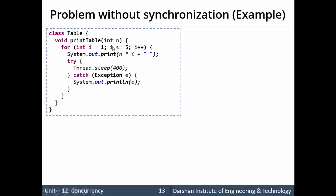So if we pass 5: 5×1=5, 5×2=10, 5×3=15, 5×4=20, 5×5=25. Meanwhile, after printing each multiple, we make the thread sleep for 400 milliseconds. So after printing one multiple of n, the thread sleeps for 400 milliseconds. This is the working of the Table class with its printTable method.